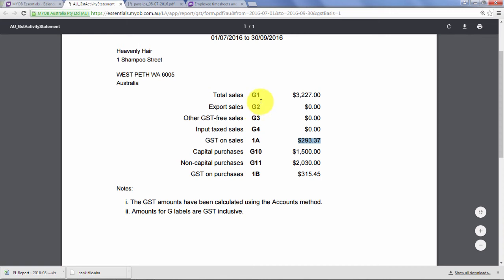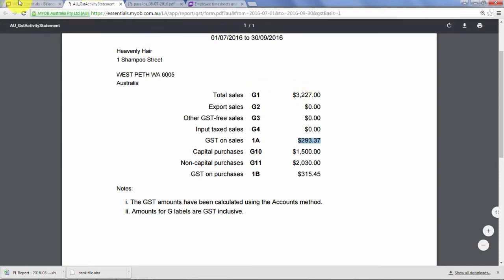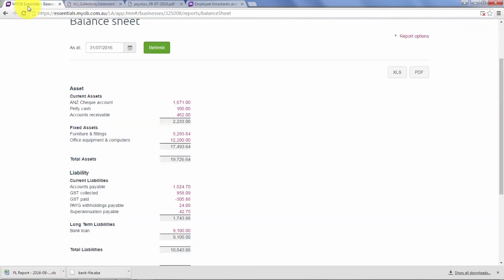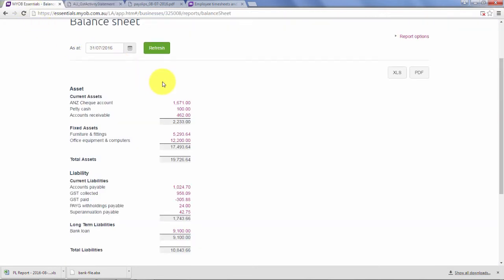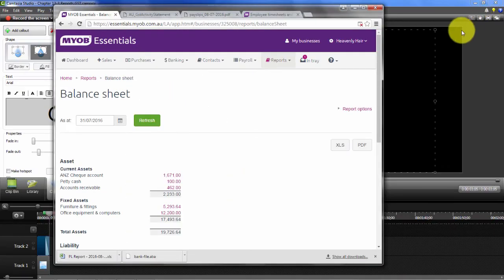Once we've done that, we pop them onto our BAS. Unfortunately with this version of MYOB Essentials, it doesn't have an area where it will help you with a BAS link. You would have to do it manually on a spreadsheet.